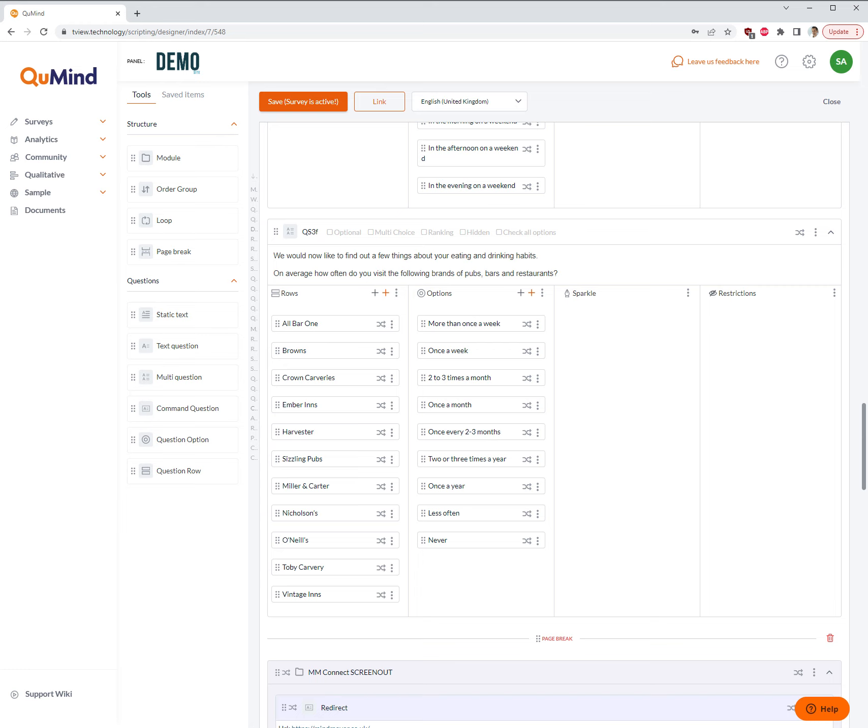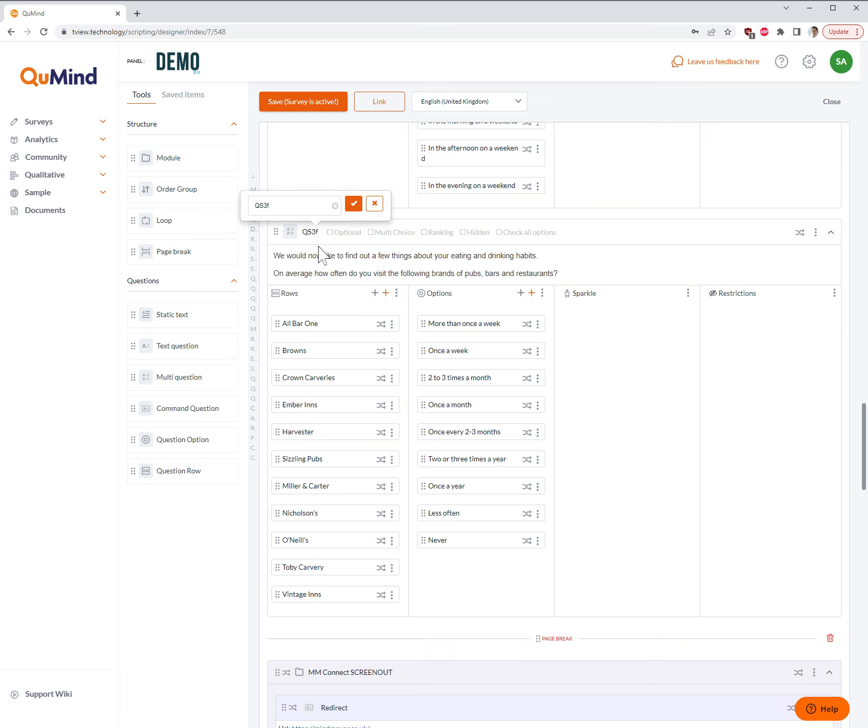To do this, the first thing you need to do is create a grid question. Please see the grid question guide in order to create this. Once you've created a traditional grid question type, such as the example on the screen at the moment which is QS3F,